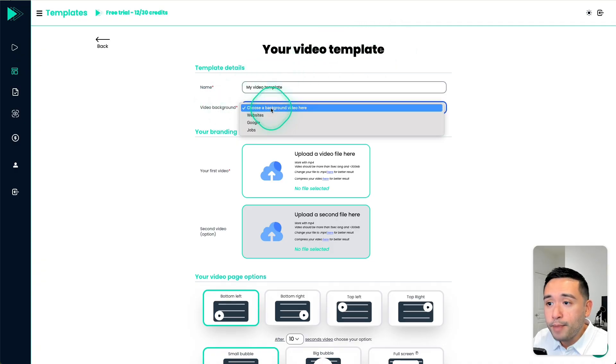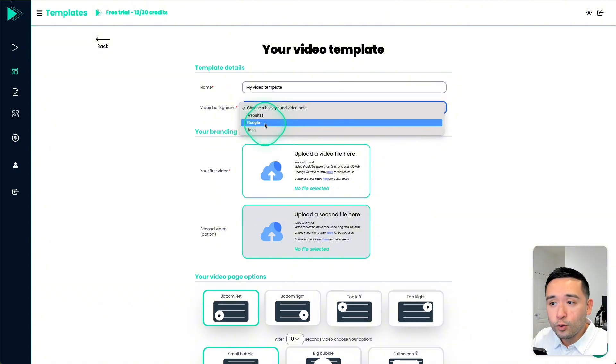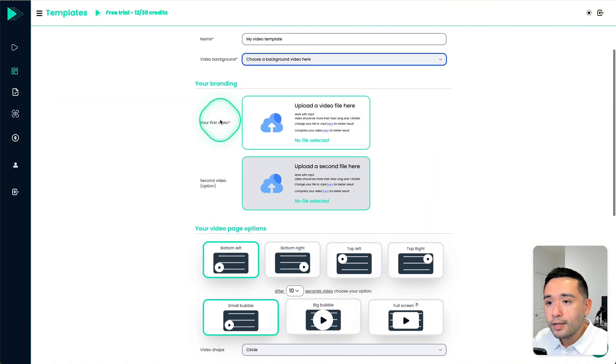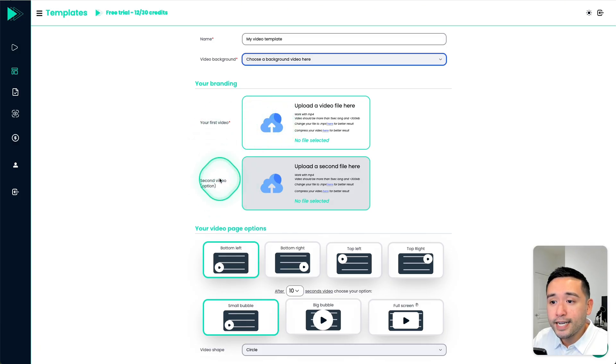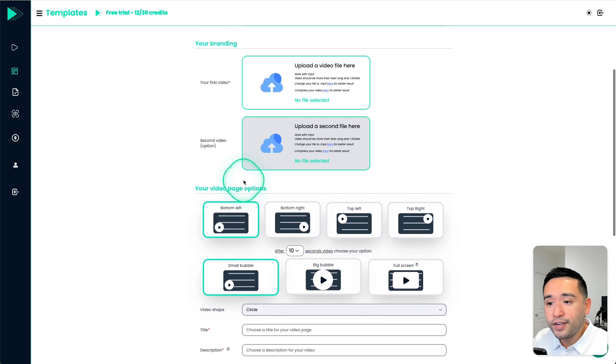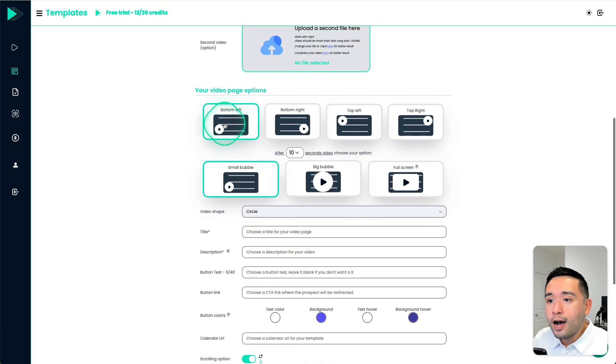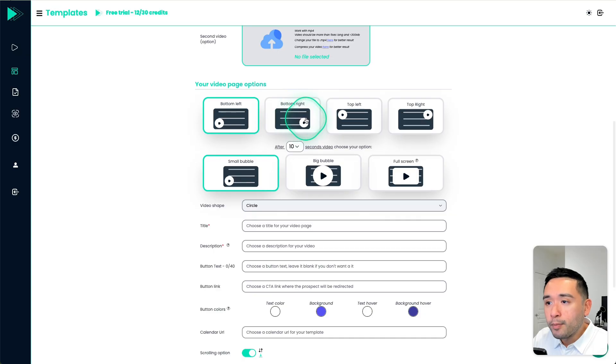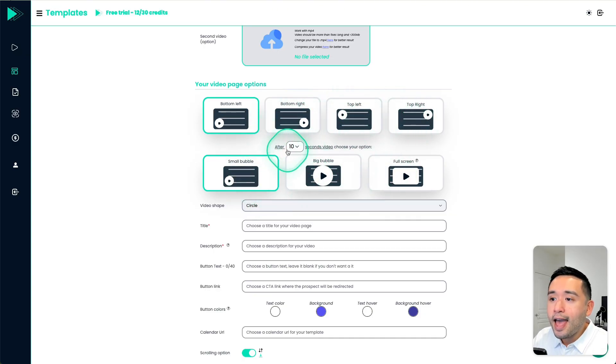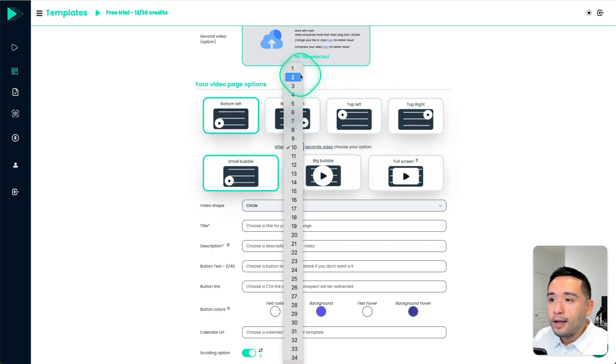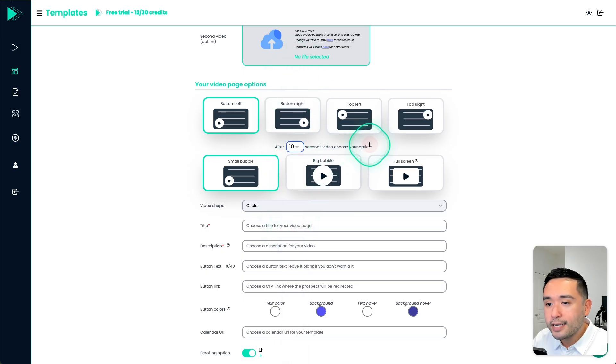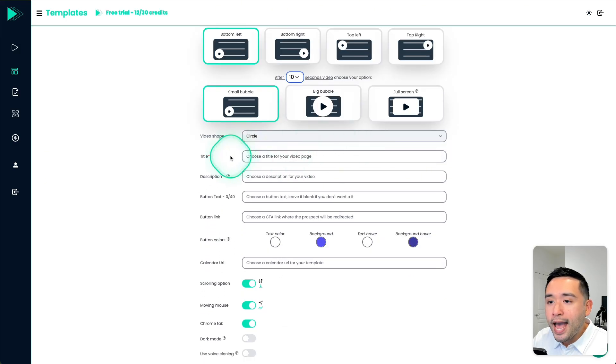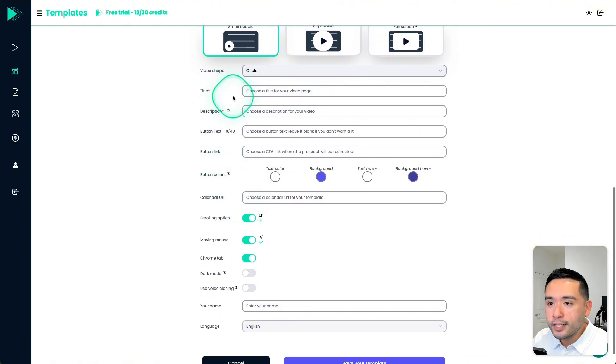And for the video background, you can choose between showing their website, a Google search or a job listing. This is where you add the first video and a secondary second video. And you could choose where your video bubble will be placed. And then also the size after a set number of seconds have passed.